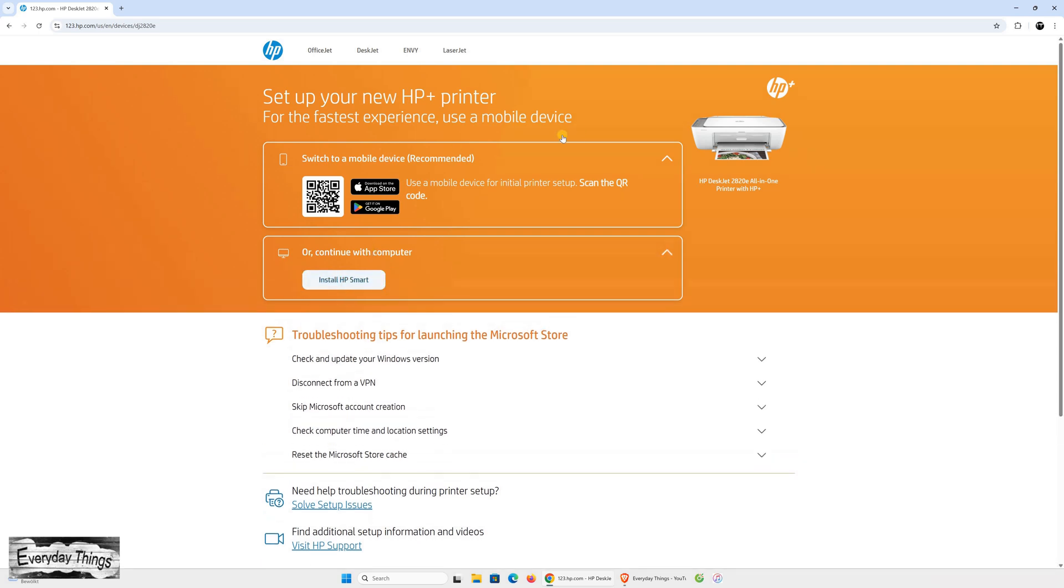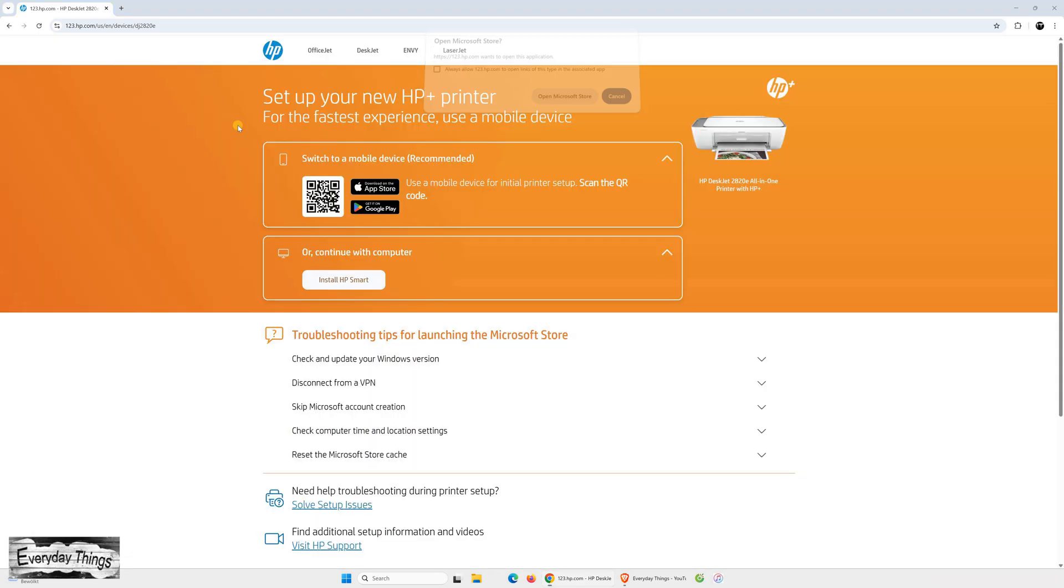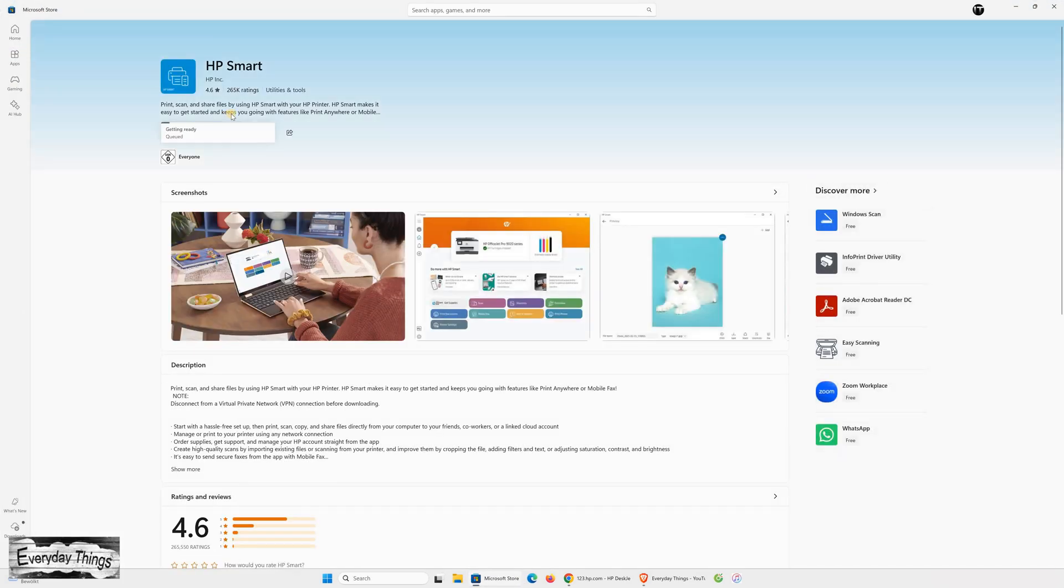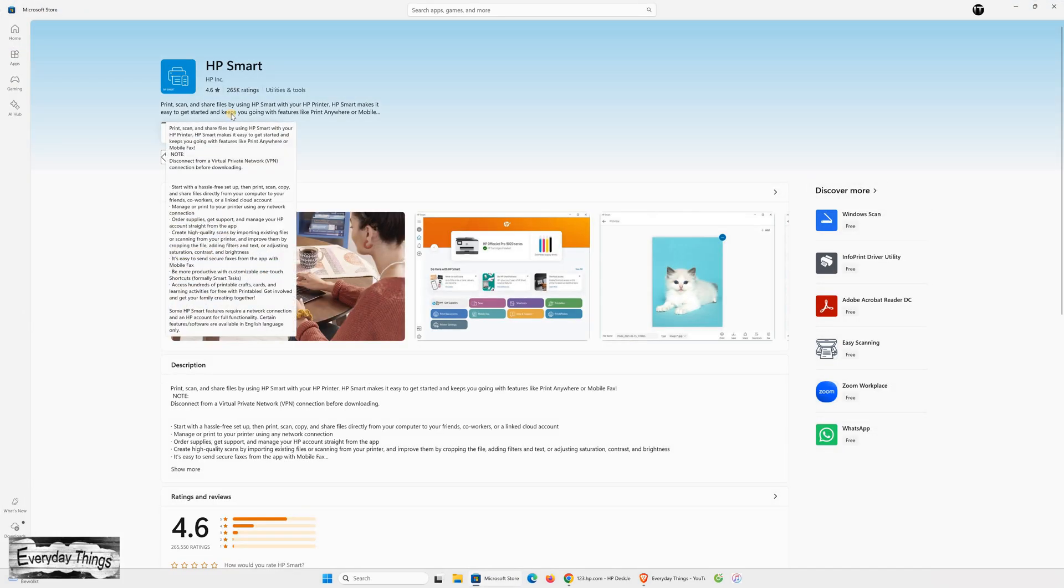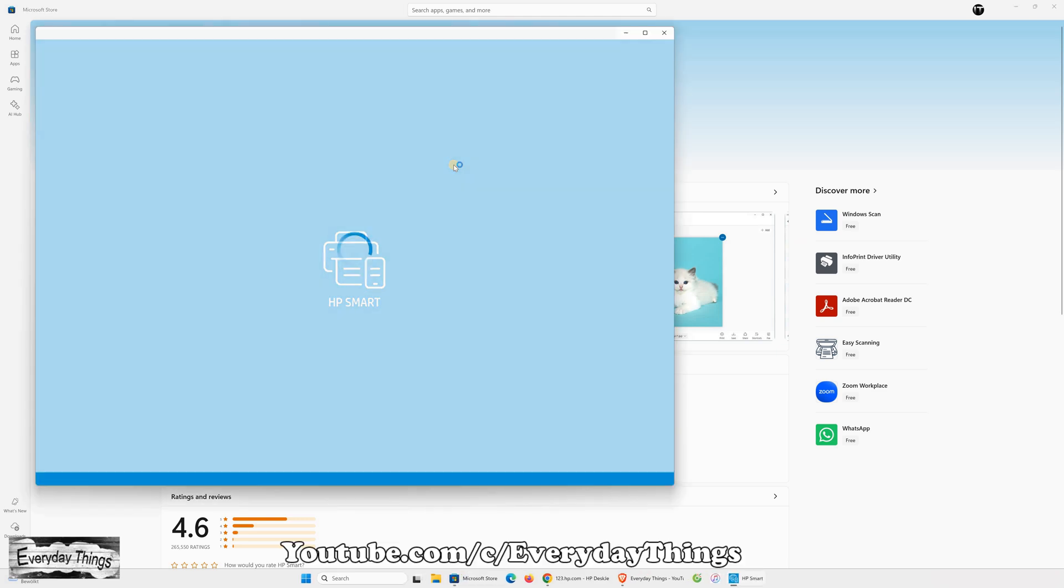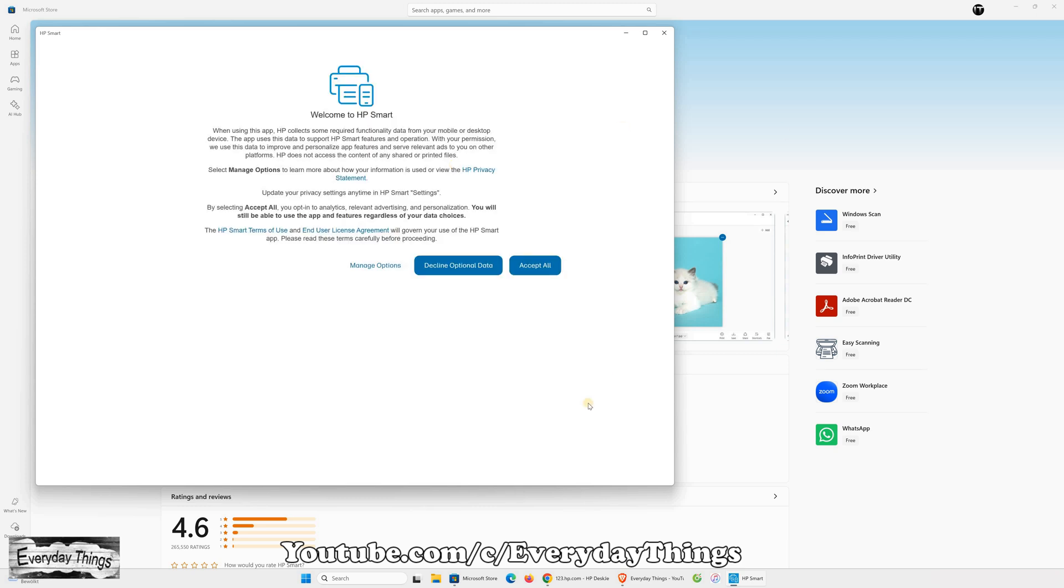On the next screen, choose Continue with Computer and then from the options, select Install HP Smart. Your browser might ask for permission to open the Microsoft Store. If a small pop-up appears, just click OK to confirm. Once you're in the Microsoft Store, click Download or Install to get the HP Smart App. Wait for the download and installation to finish. This might take a few minutes.